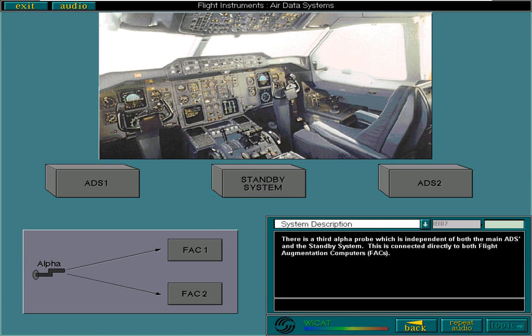You have now completed the lesson on air data systems. Now check your understanding by trying the following questions.